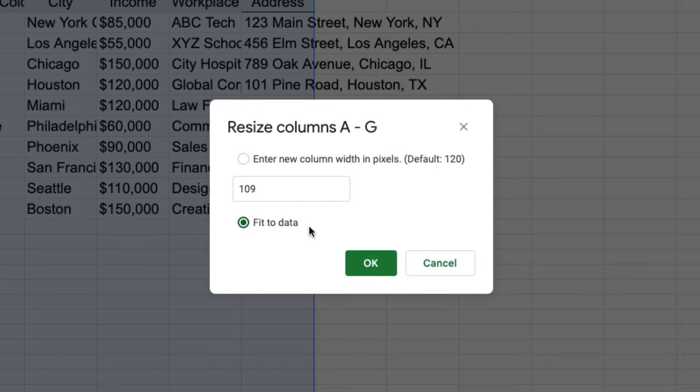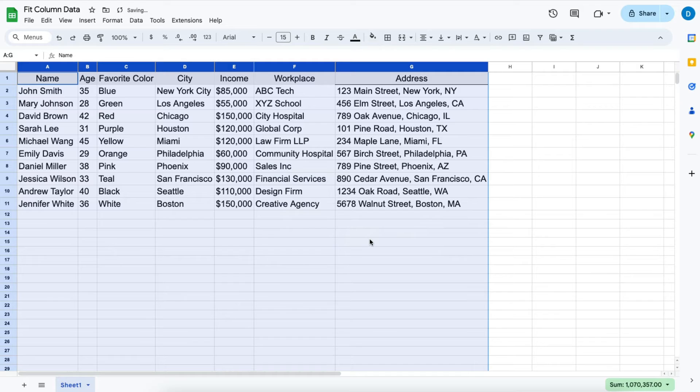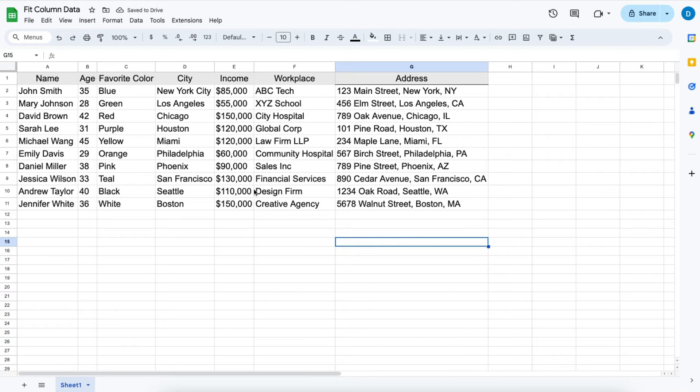Click fit to data, then click okay. Now notice that all of your columns have been resized to the size of your largest piece of data.